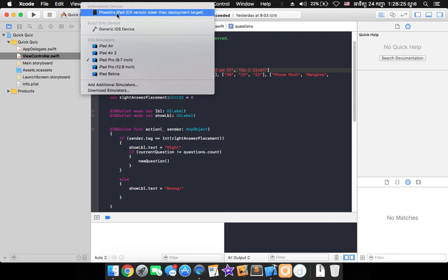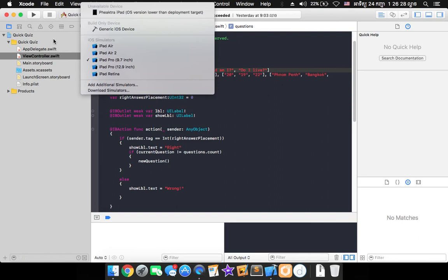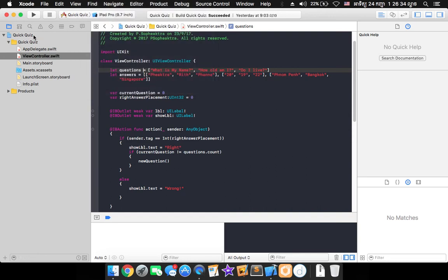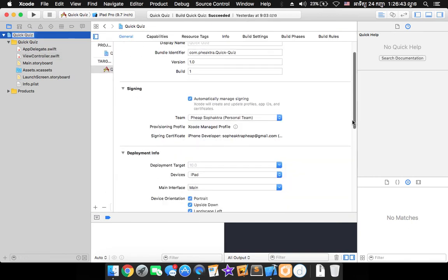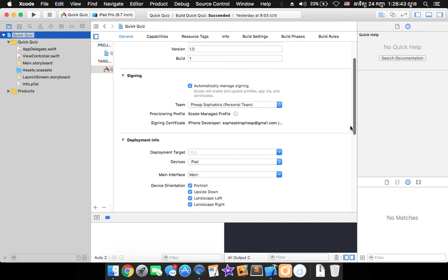But before you install it you must check your developing account first whether it is signed in or not. So go ahead into the project, the general project, click on here and it will show up this table in here and into the signing section.